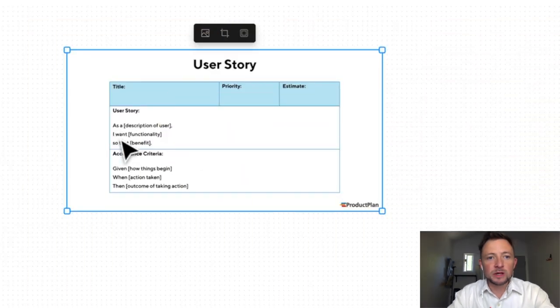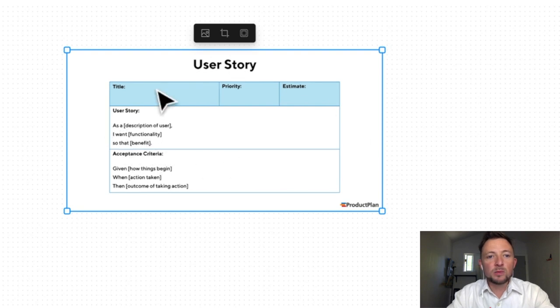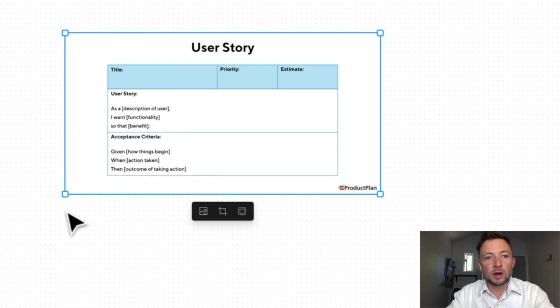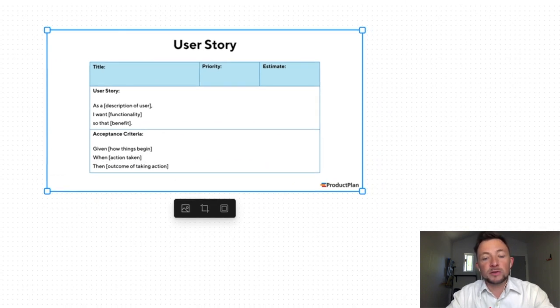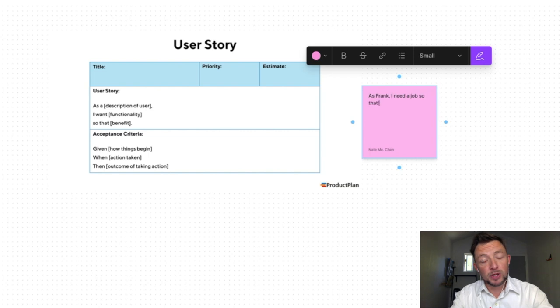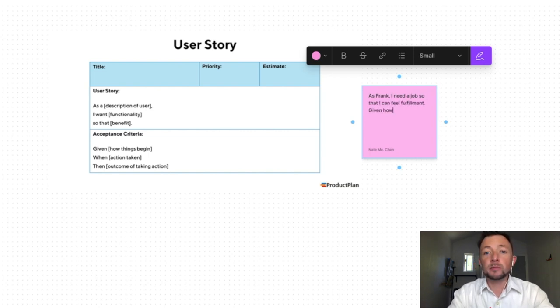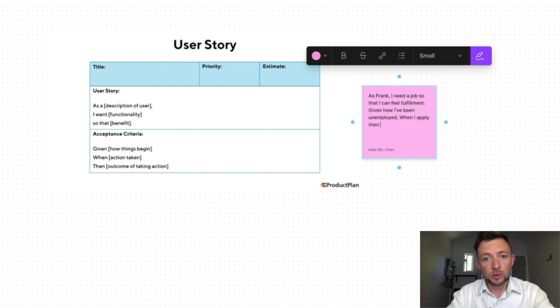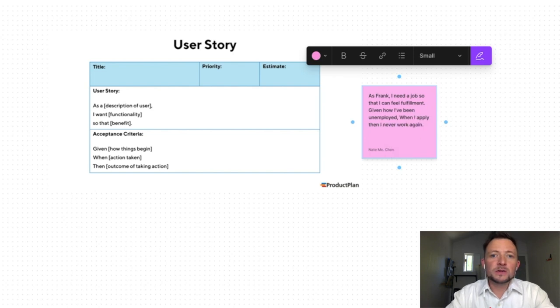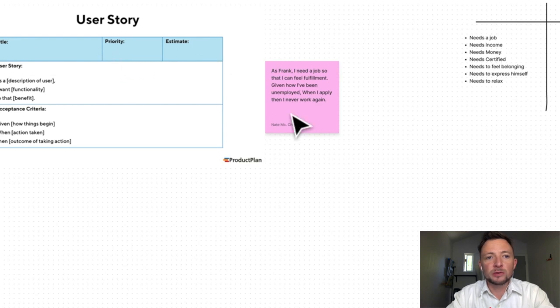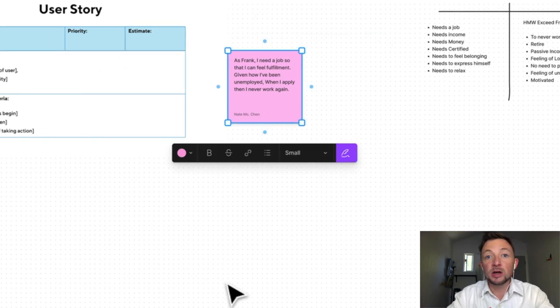So now that we have our persona here, we also have agile user stories. As a user, I want this so that I benefit. The problem with this type of framing is it says want, and we want to put need, not want. And the acceptance criteria is given how they begin, when this action is taken, then outcome of taking action happens. We can say as Frank, I need a job so that I can feel fulfillment given how I've been unemployed. When I apply, then we want to come over here to our how might we's and exceed Frank's needs. Never work again. You can see how we start to frame these user stories and then title them, prioritize them and estimate how much time they'll take. That's the user story part from agile manifesto. What we want to do now is move into user story mapping.